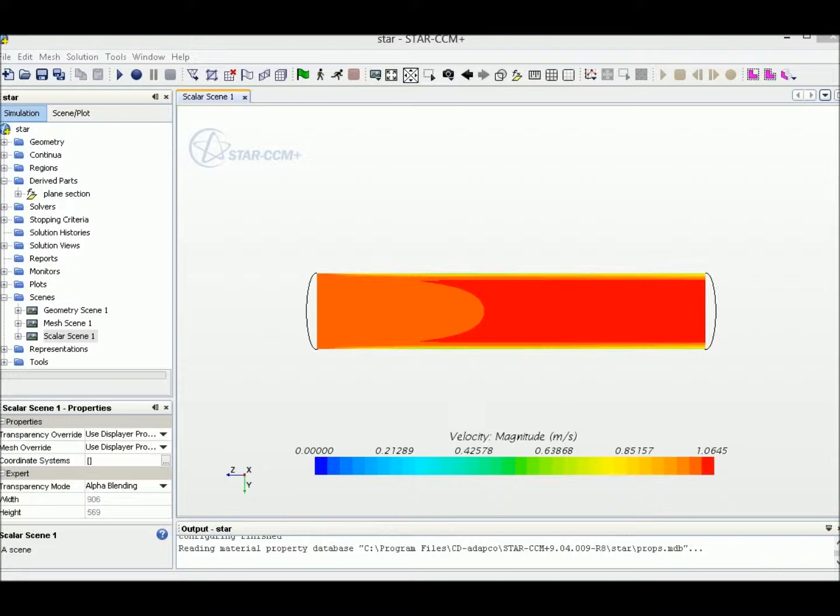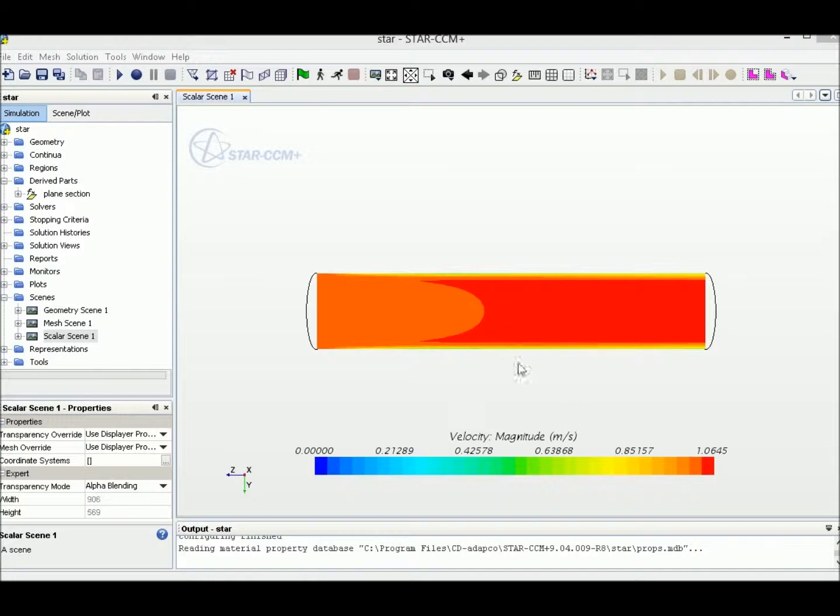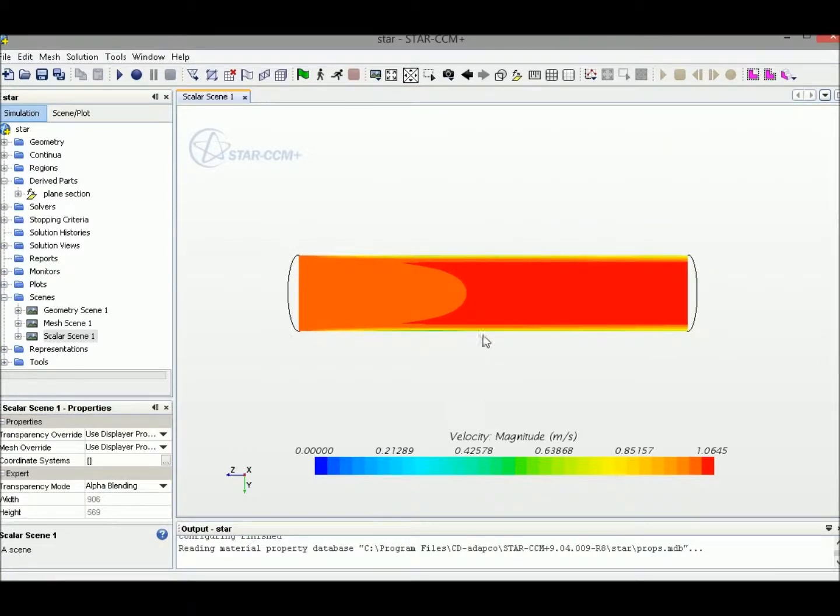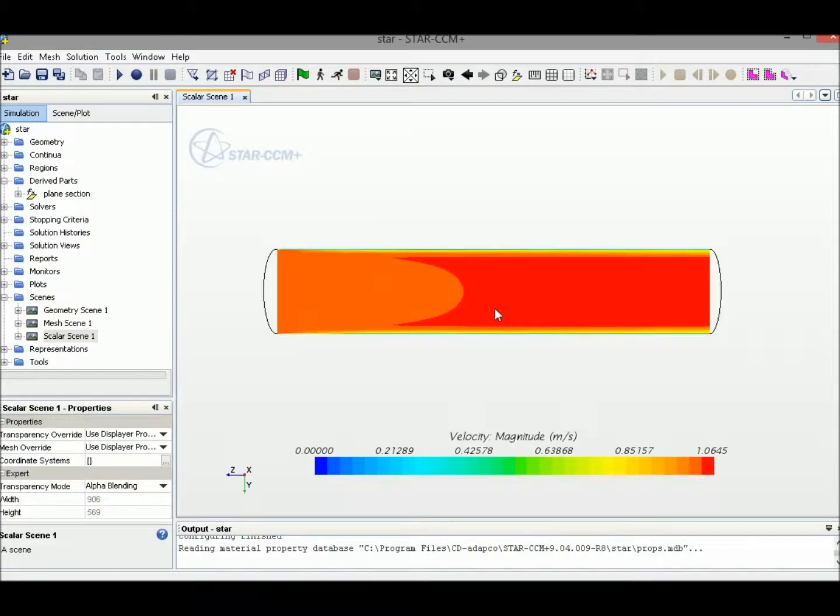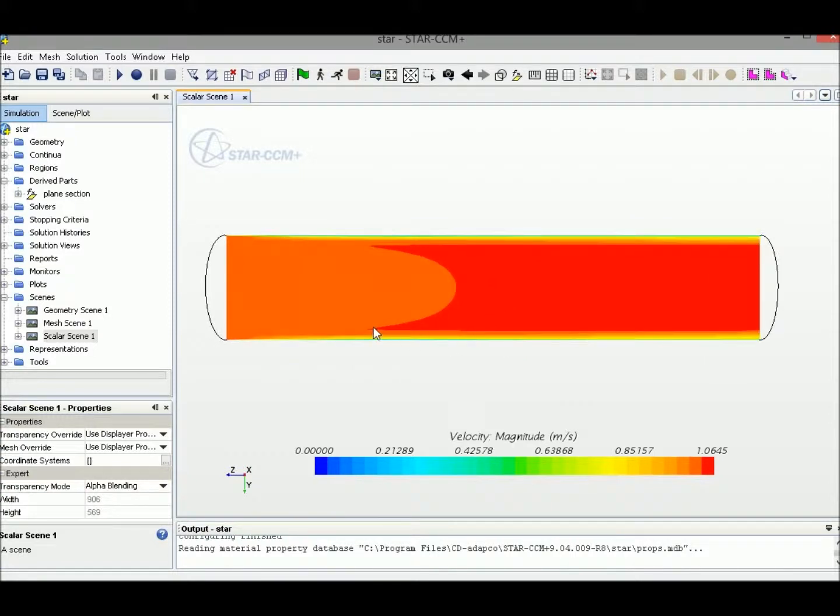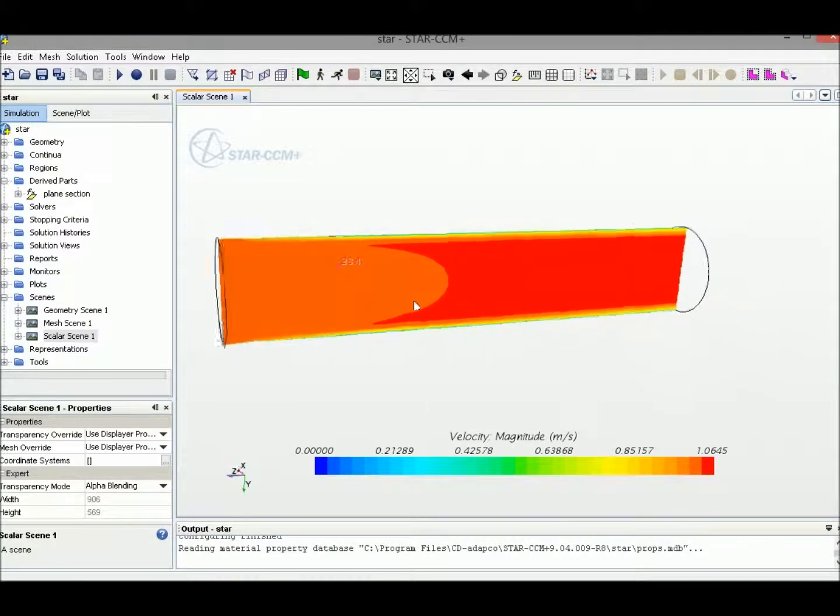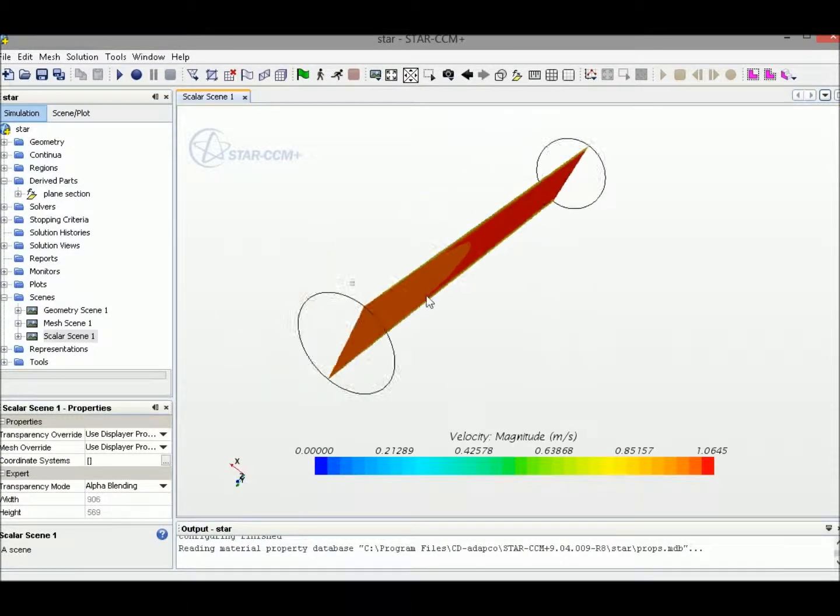Hi everyone, today we are going to show you how to use some basic view controls to make the scenes look better. This is the result from a pipe flow simulation. We can zoom in and rotate.